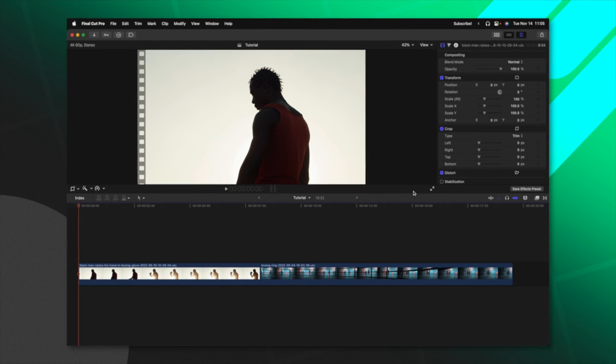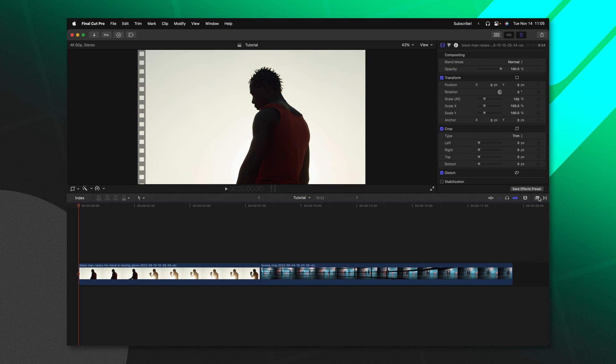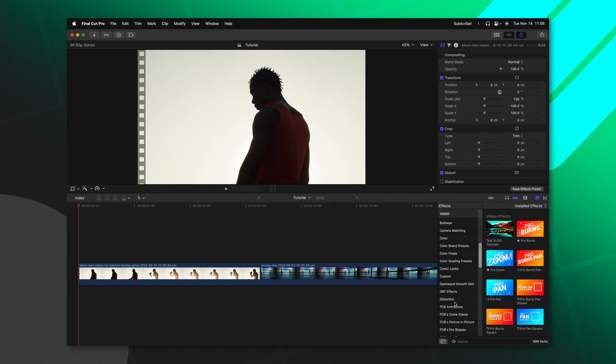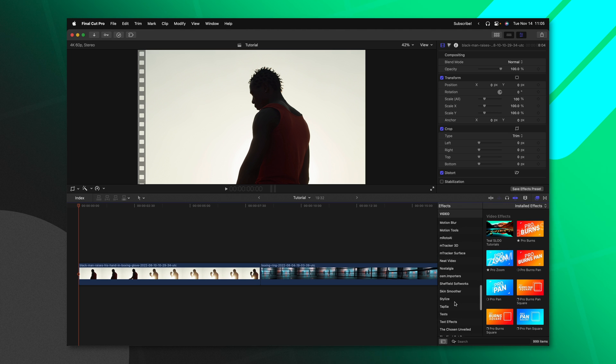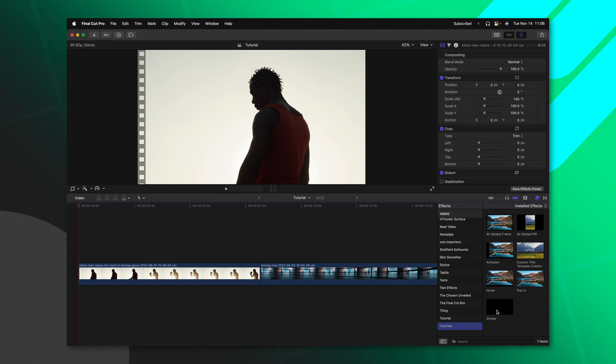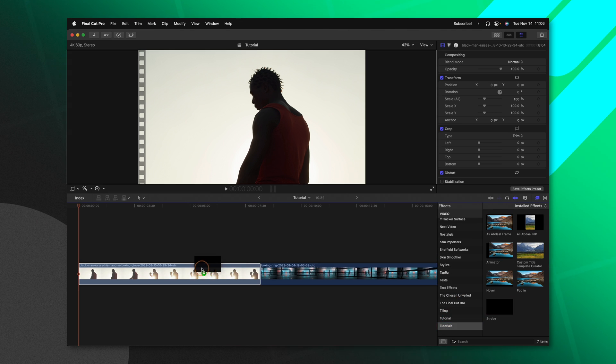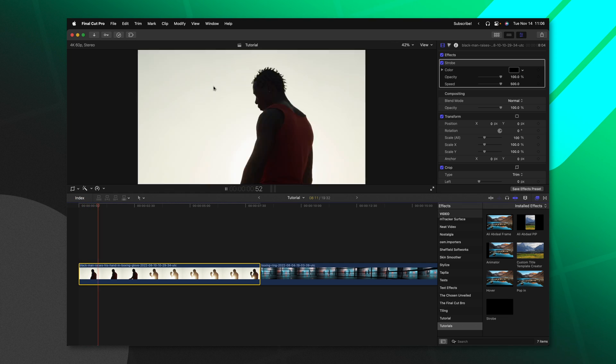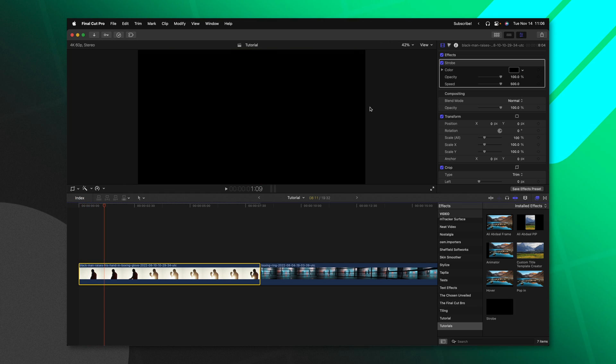Inside of Final Cut Pro, just go on over into your effects inspector and locate the category that you dropped it into. In my case, it would be the tutorials category. Down here at the bottom, we can see we have the strobe effect. So I'll just apply that onto this clip. And if we push play, you can see we have that nice little strobe.